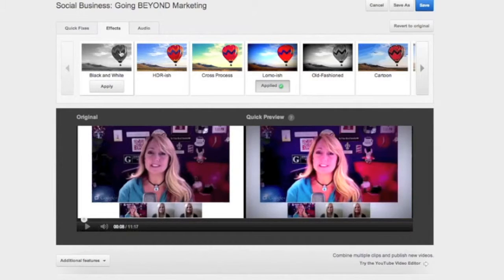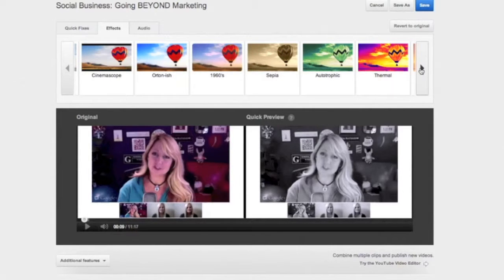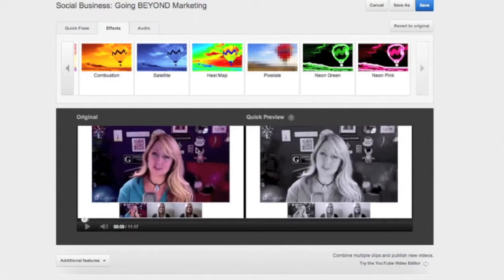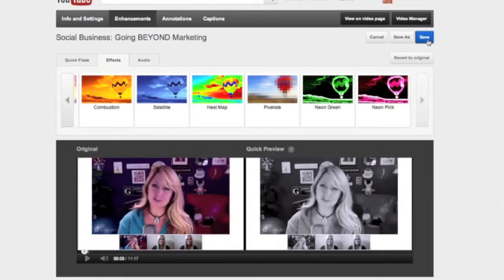Or maybe you want to turn your video into black and white. This is actually a great effect if you want to take one clip out of your video — take a piece of it and turn that particular frame or a series of frames into black and white. You can see here what the original looks like and what it will look like with the effect. There are lots of different effects here, so it's very simple. When you're finished, make sure you select Save, and that will take a few minutes to process. But it's super simple.